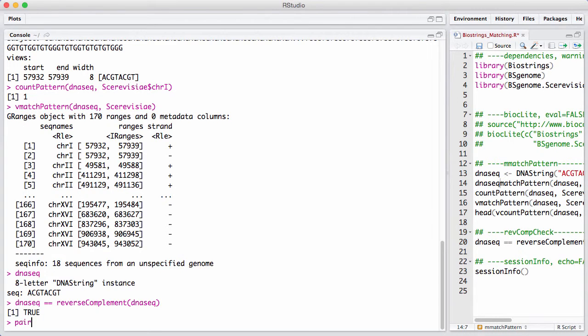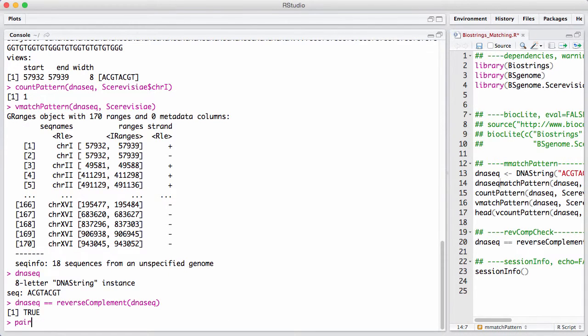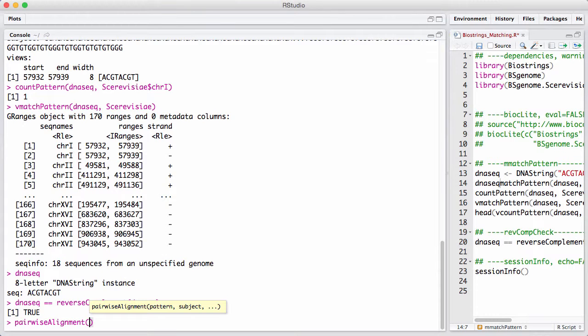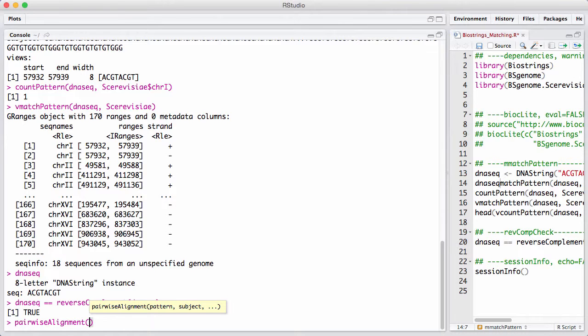Then we have a function called pairwise alignment. Pairwise alignment implements a classic pairwise alignment algorithm that's known in computational biology, either a global pairwise alignment or a local pairwise alignment like a Smith-Waterman or Needleman-Wunsch type algorithm.